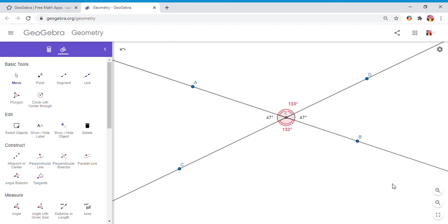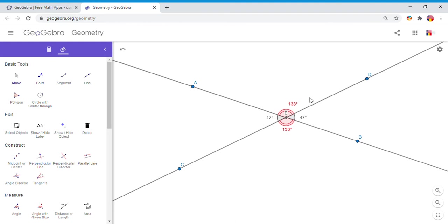And you notice I think it's better now to see the red angles are congruent, the black angles are congruent also. You may want to notice that 47 plus 133 is 180.